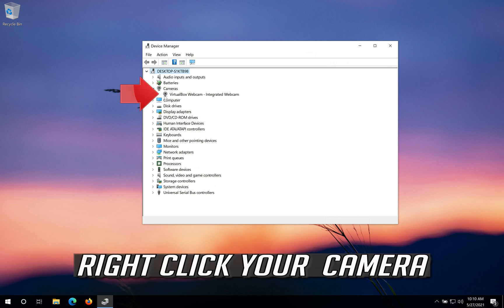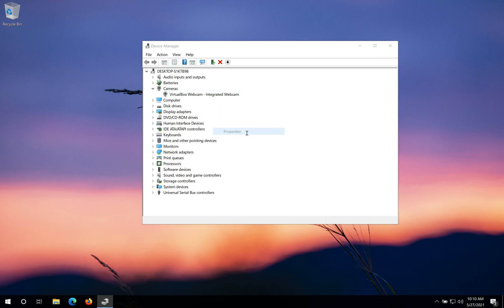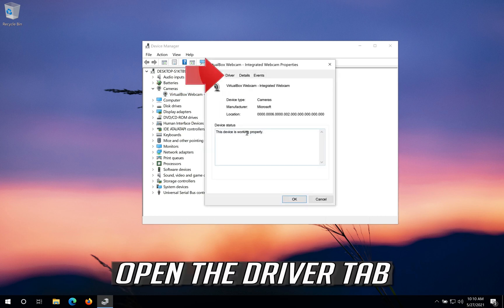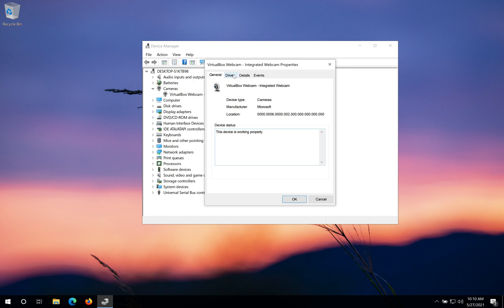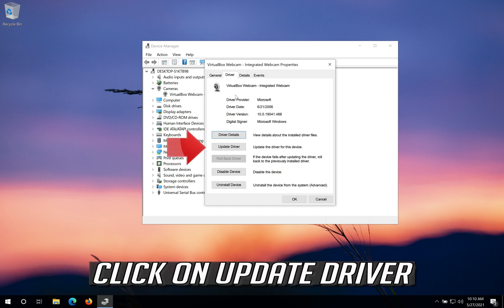Right click your camera, click on Properties, open the Driver tab, and click on Update Driver.